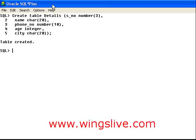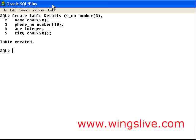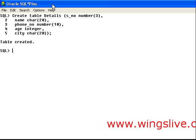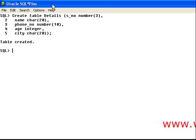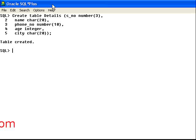I hope you all understand the creation of a table. In the next lesson, we will discuss table creation with the default option.